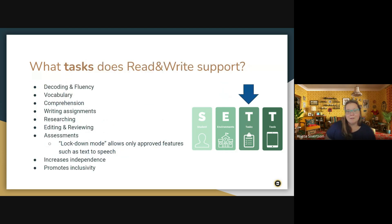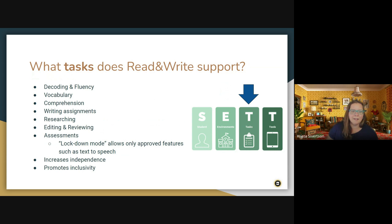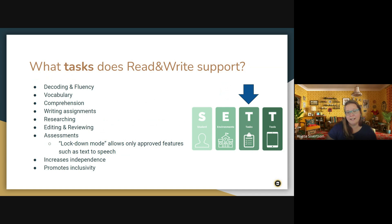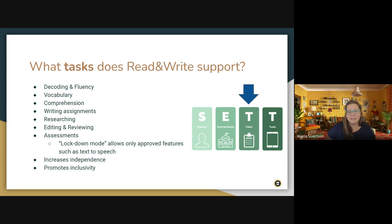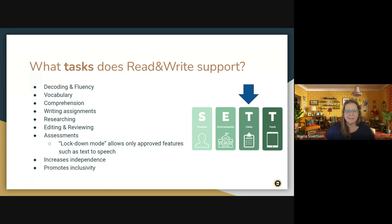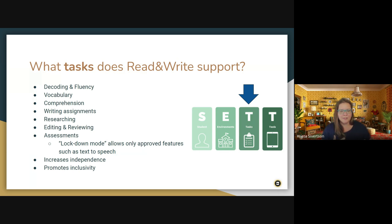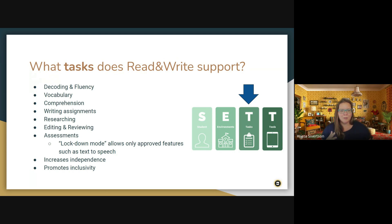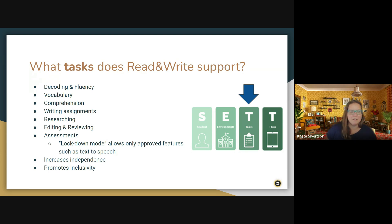So Read and Write supports a number of different tasks, including decoding and fluency, vocabulary, and comprehension for students who are working on their reading. It can also support students who are working on writing assignments, including their editing and reviewing of their assignments, has research tools built into it. It can also just help to increase that independence for your students and promote inclusivity because this is an extension built into their internet browser that they're using. If everyone else is on a Chromebook or on a computer or a tablet, they won't look any different than anyone else in the classroom, but will still be able to access those accommodations and supports.